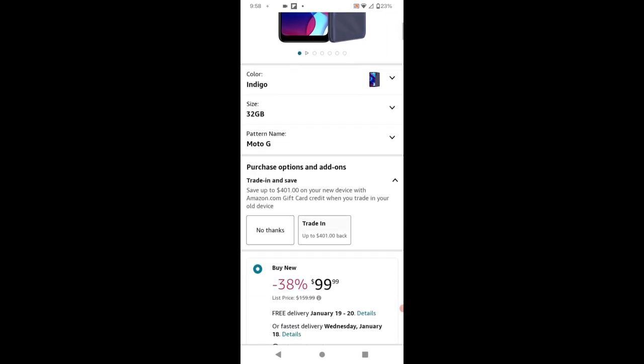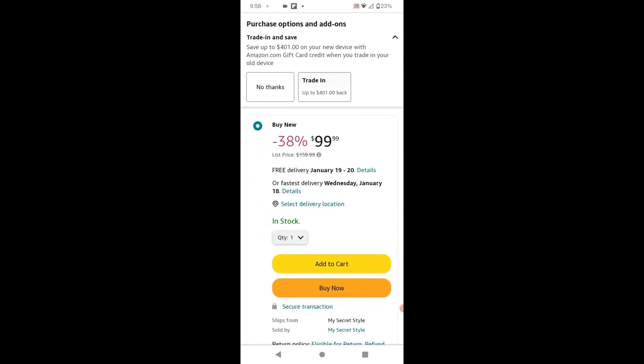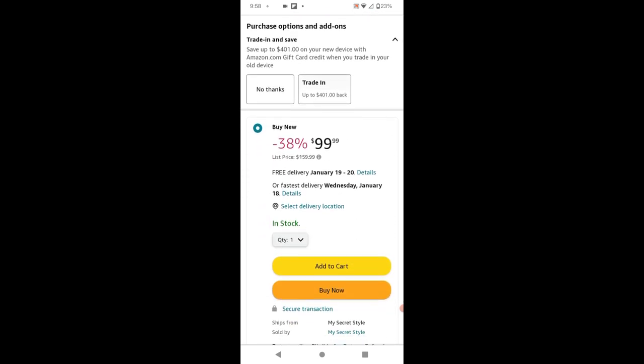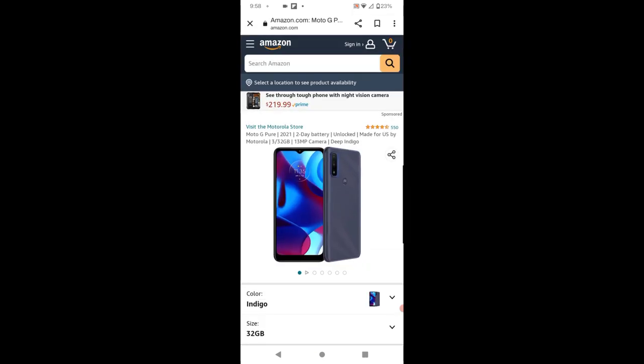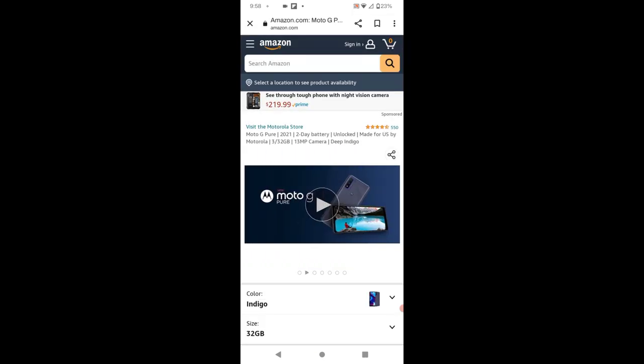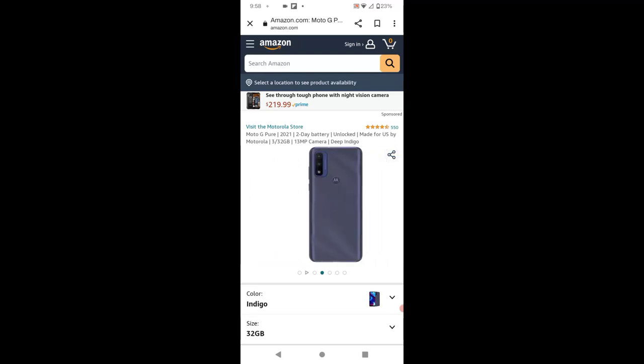Currently, the Motorola 32GB Moto G Pure is on sale for $99.99 unlocked. If you're willing to go with a specific carrier locked, you might be able to get this for half price, maybe even less.